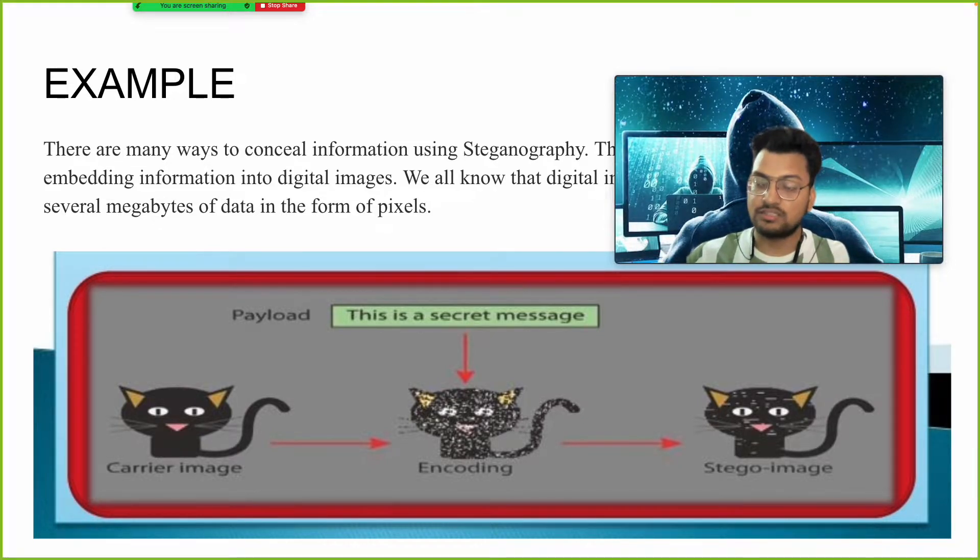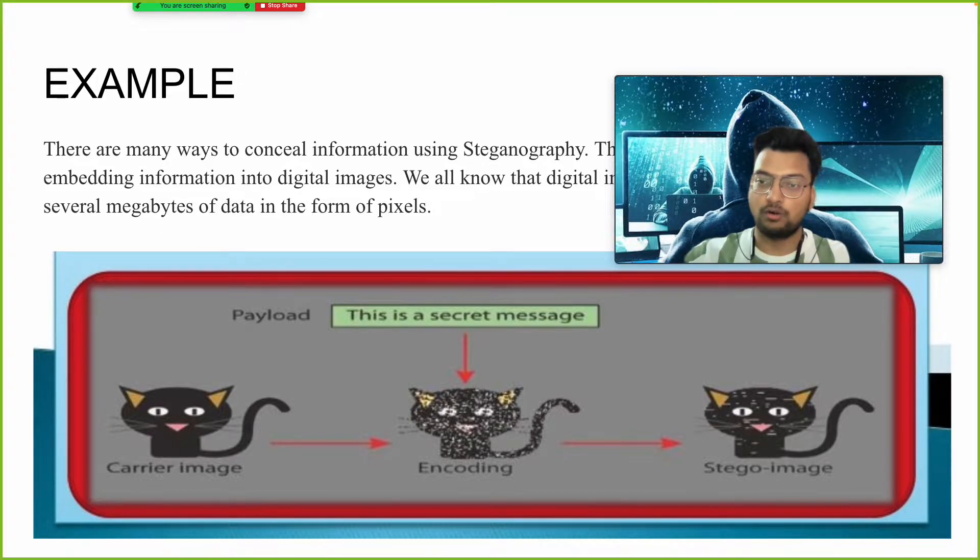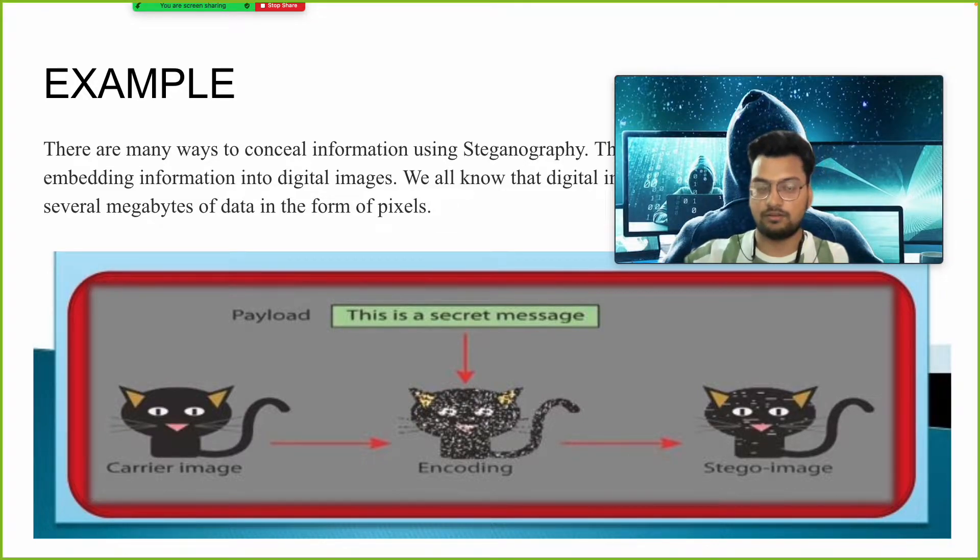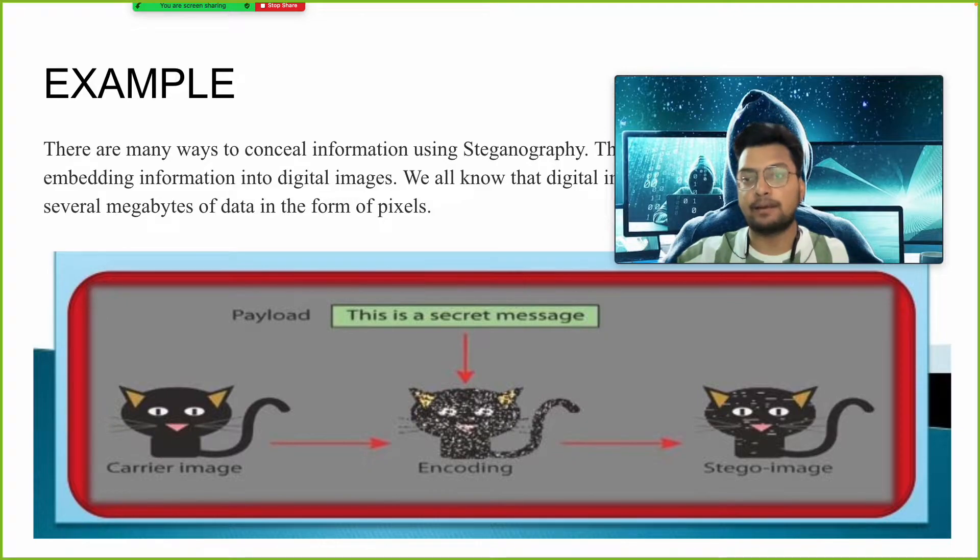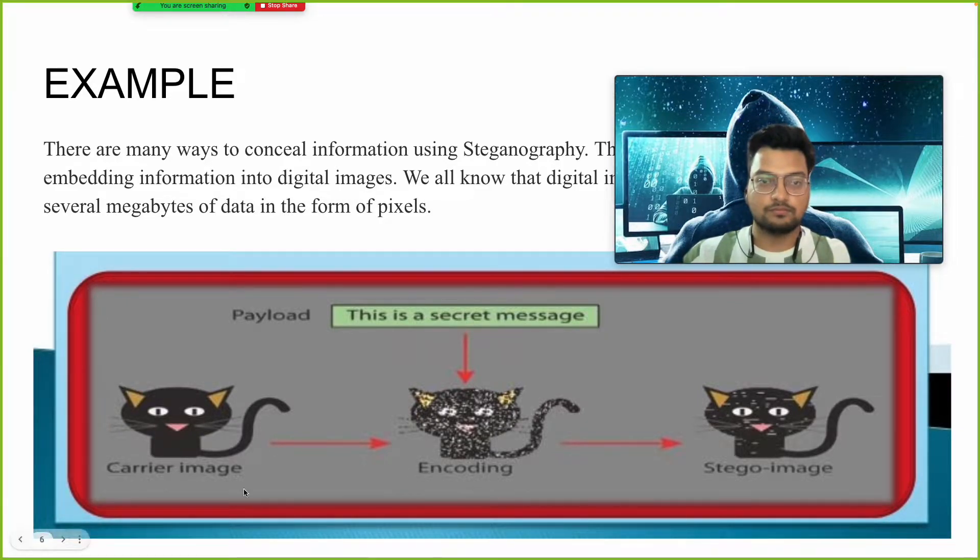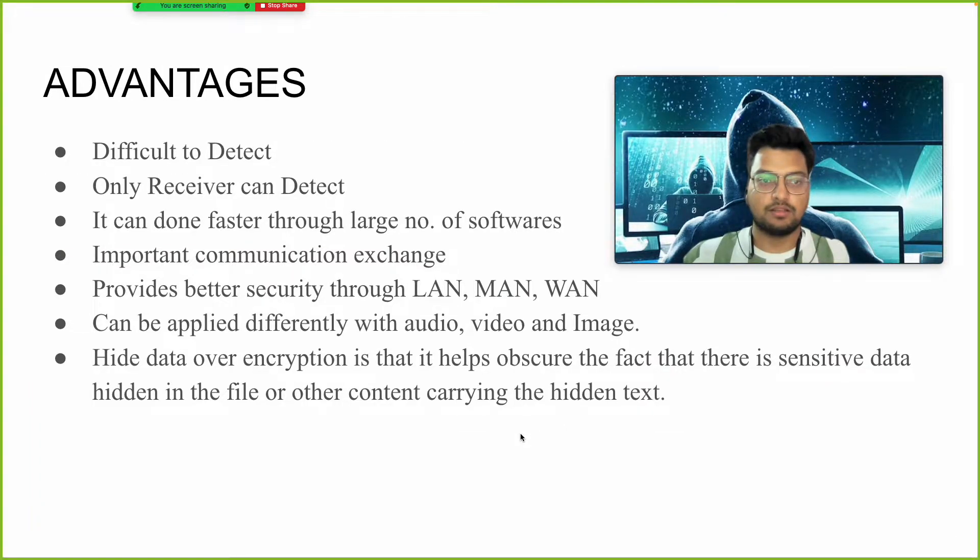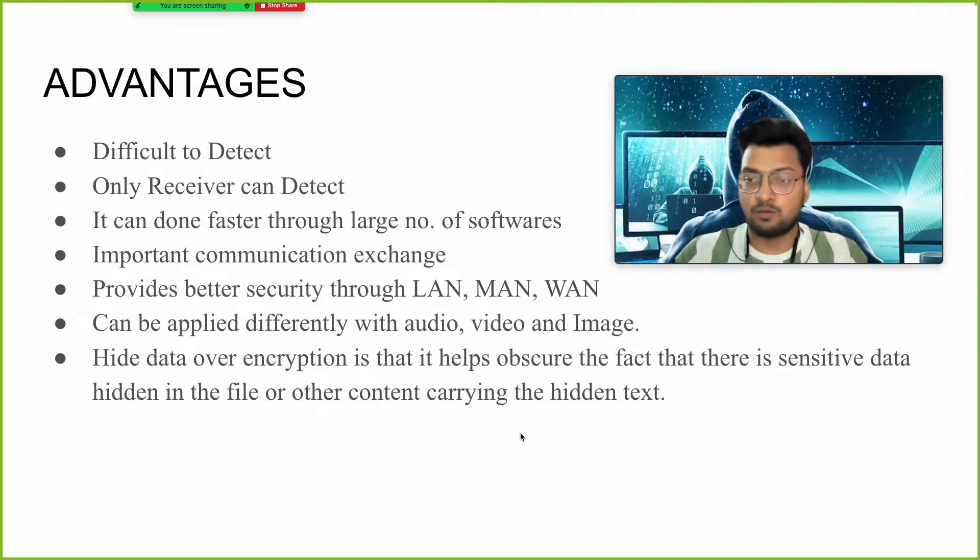He has to apply different techniques of cryptanalysis and cipher algorithms again and again to read or decode that message. That task becomes a bit difficult until our system completes and we get an output. What are the advantages? It is difficult to detect. Only the receiver can detect.